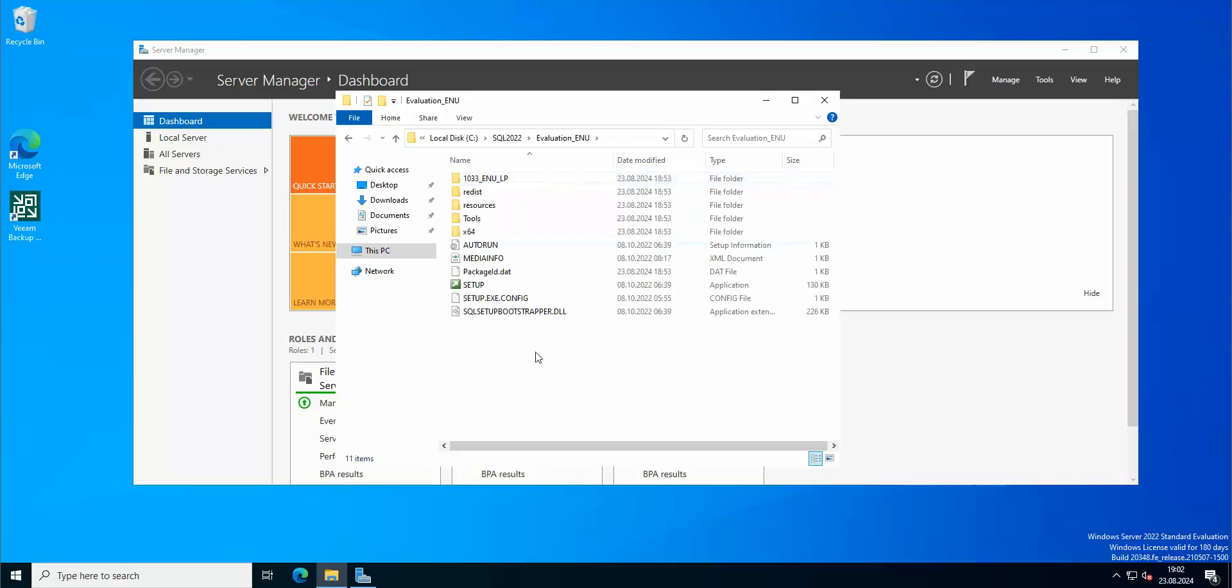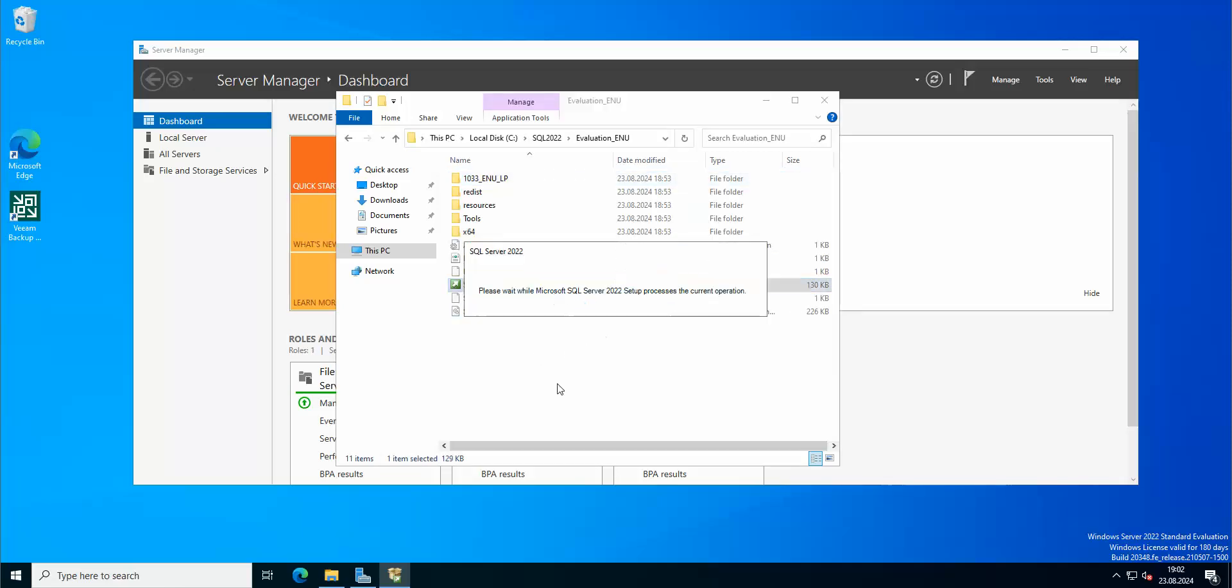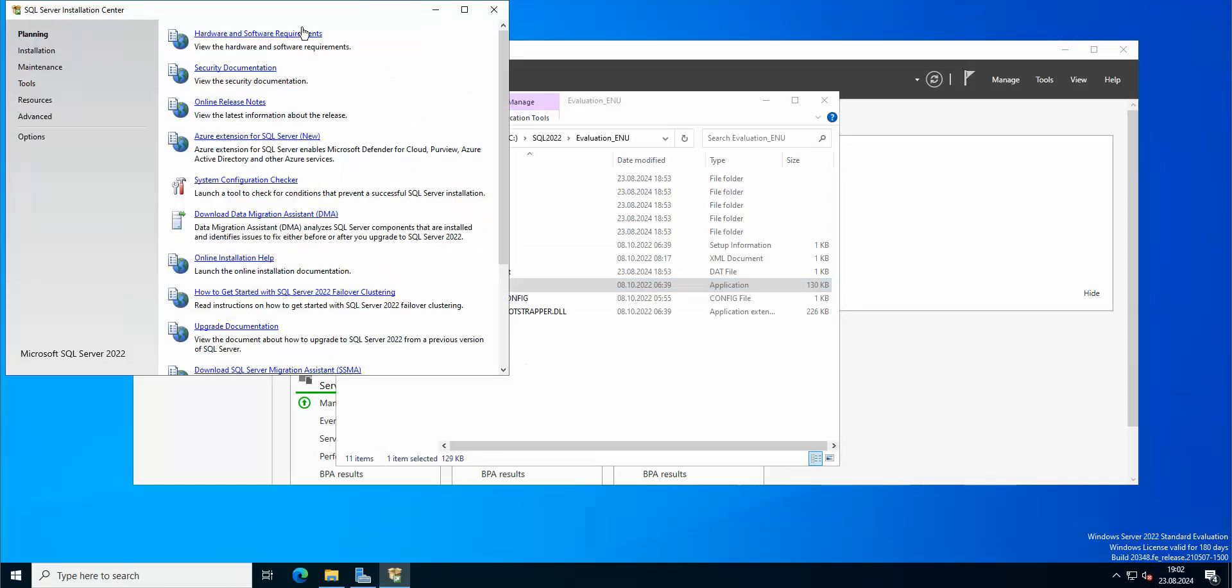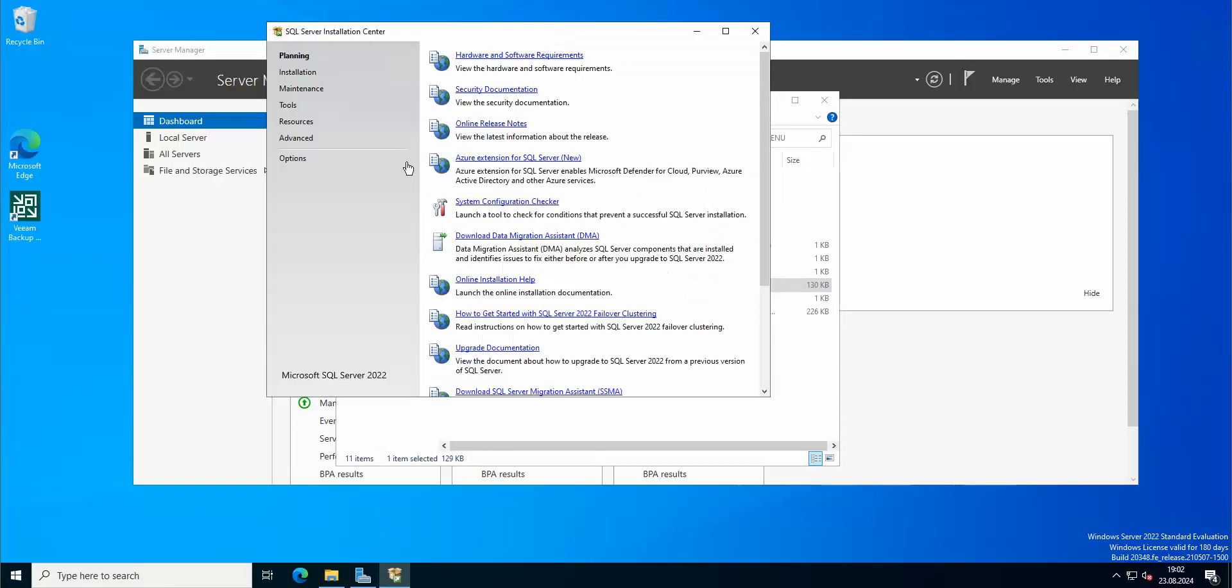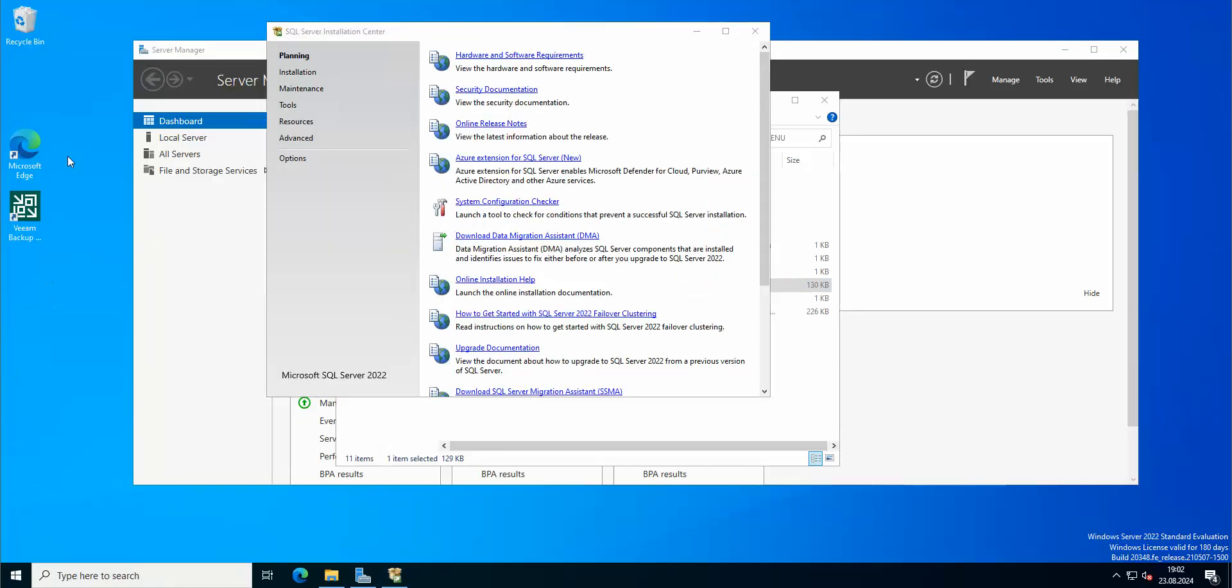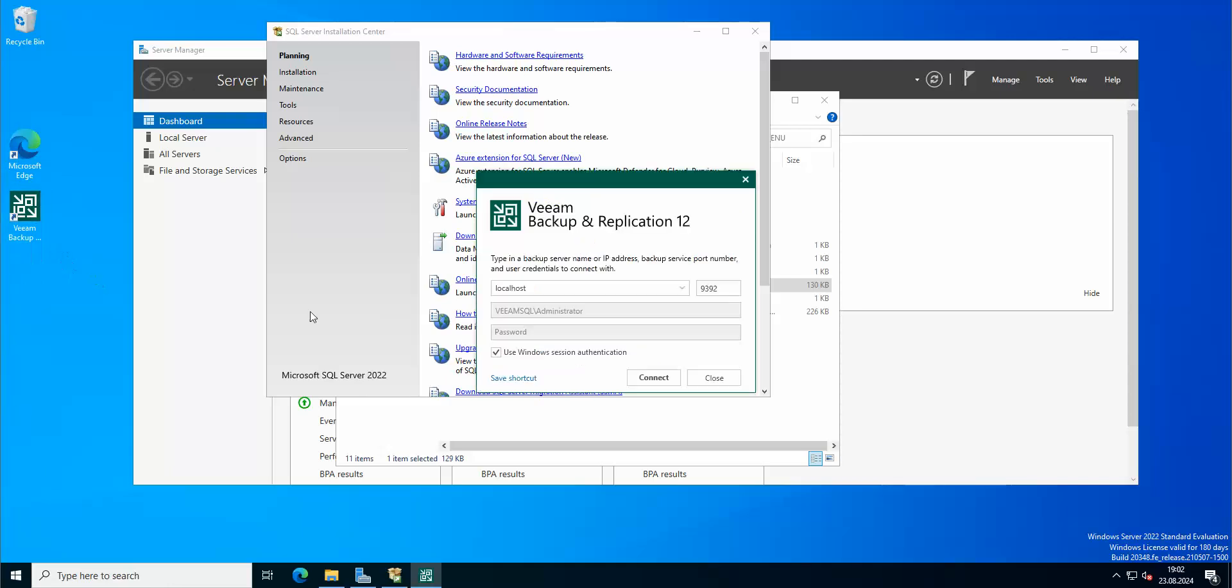I got the evaluation version here. So let's start the setup. And before we actually start anything, I'm just gonna go to Veeam once again.